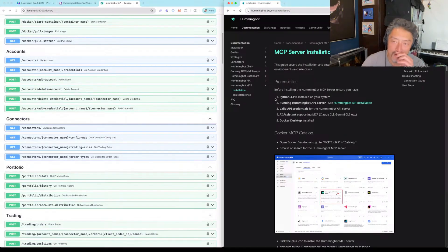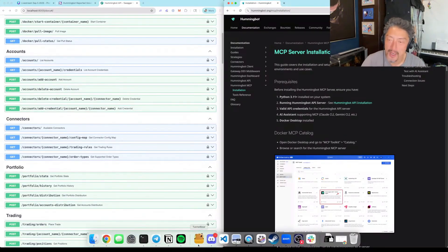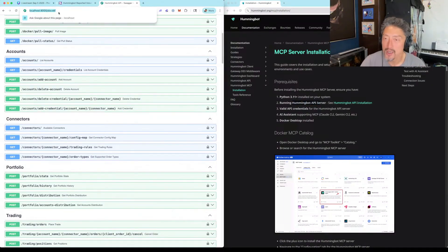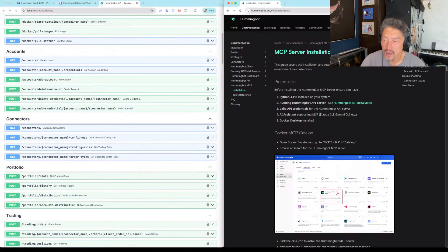What I need to have is Python 3.1 running, which I already have. I have the running API server, which I already have as well, running on local as 8000. I'll probably use Claude Code here, and I also have Docker Desktop.